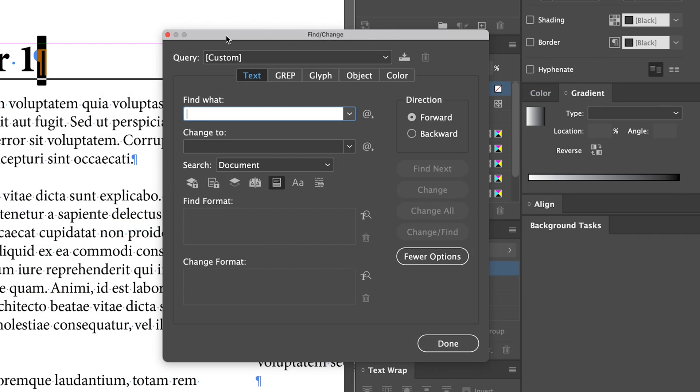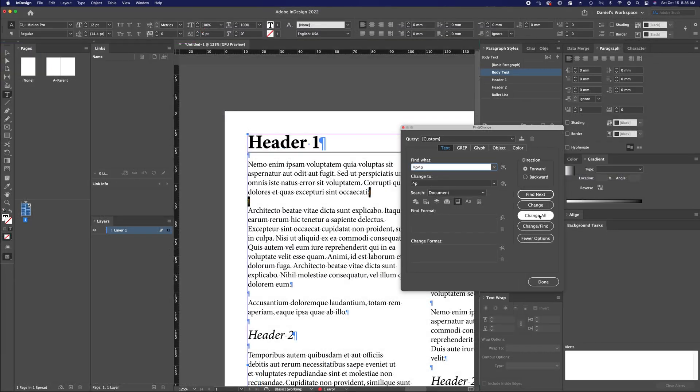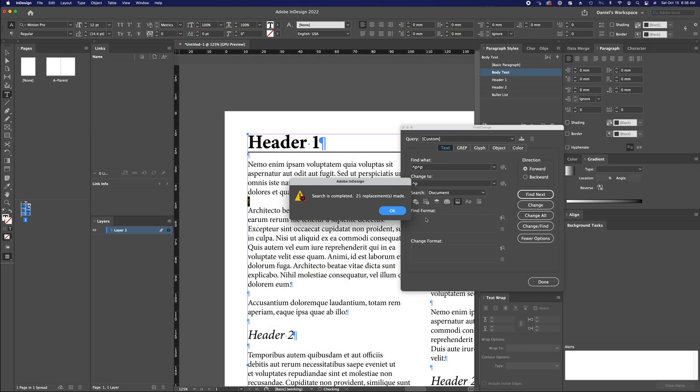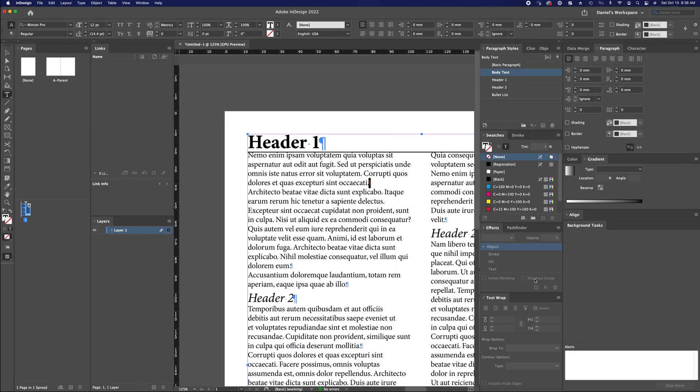The easiest way to clean up a document like this is to use your Find Change function to search for caret p caret p. That represents two line breaks in a row, and you want to replace all of those with a single caret p, in other words a single line break. Now I change all, and I have replaced 21 instances.